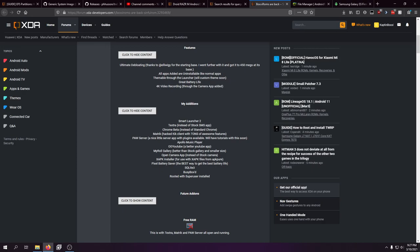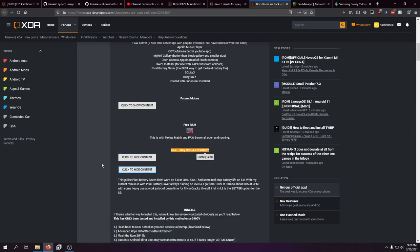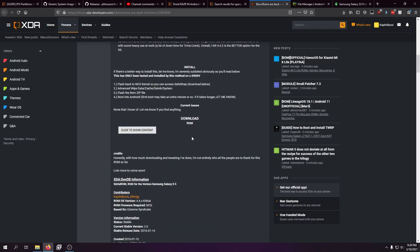Pixel Battery Saver would turn off pixels on the screen — but not so many that you would notice — and your battery life would probably be 50% better. SQ Lite 3, BusyBox, and rooted. I ended up doing it on Android 4.4.2 because that seemed to be where I got my best battery life. Pixel Battery Saver also didn't work on Android 5.0 or later. A lot of people really liked this ROM. And actually, a lot of people didn't like Lollipop ROMs on these phones — they preferred the KitKat 4.x.x ROMs.